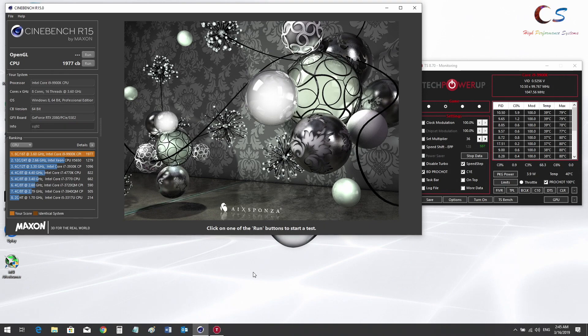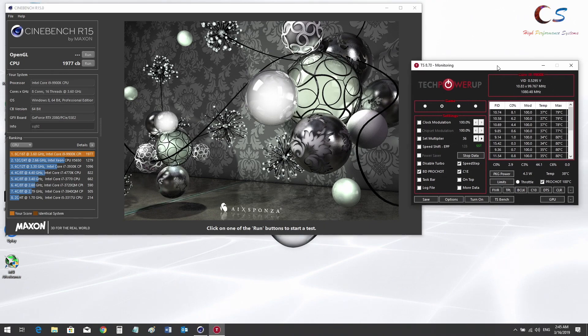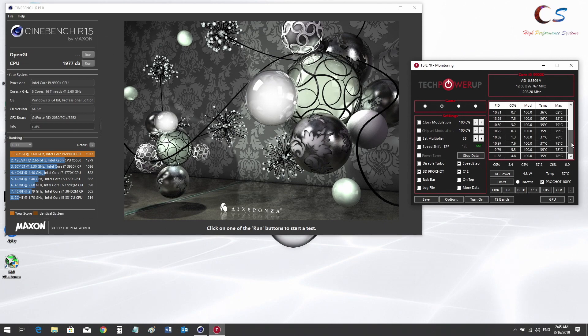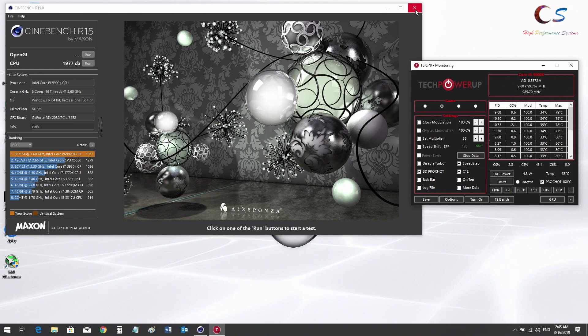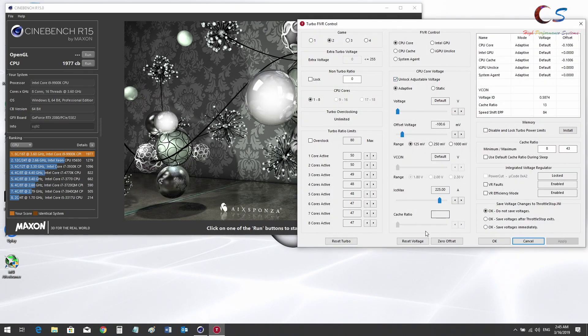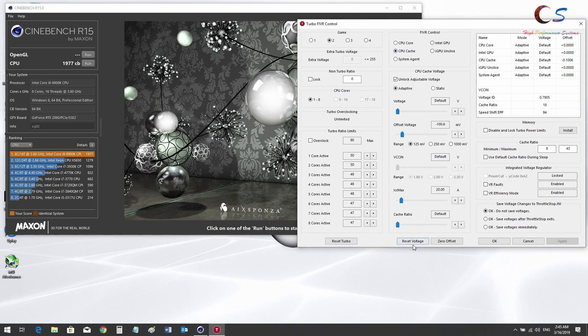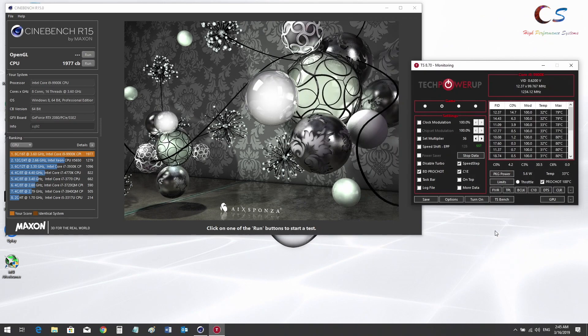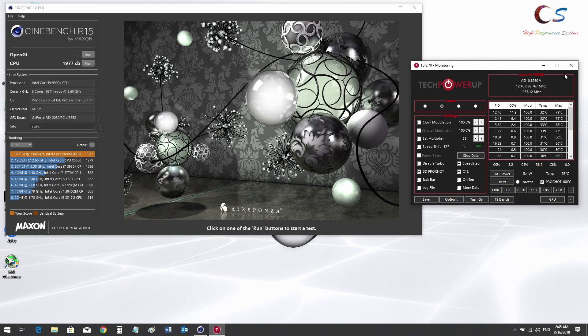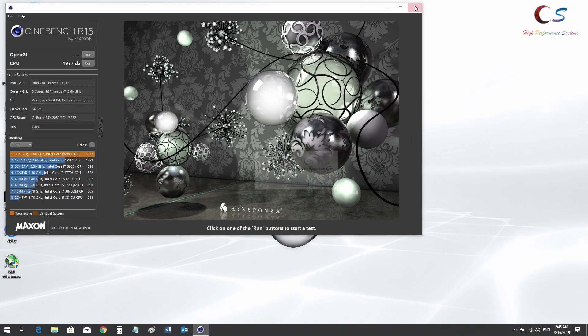Our score also has gone up, so this is good. This is basically how you're going to undervolt in Throttle Stop. Now we're going to go ahead and turn off the undervolt and switch over to XTU.